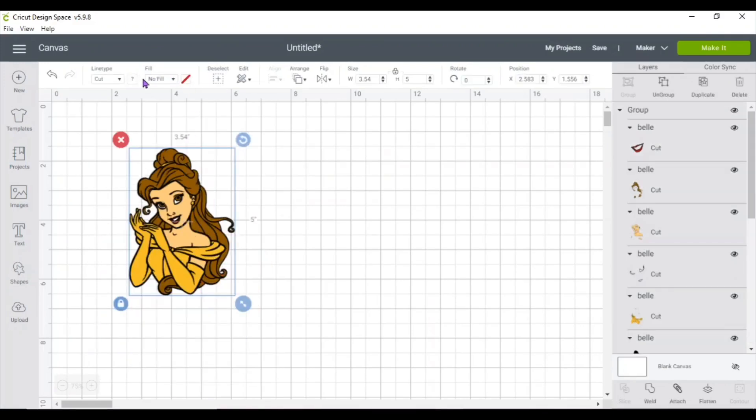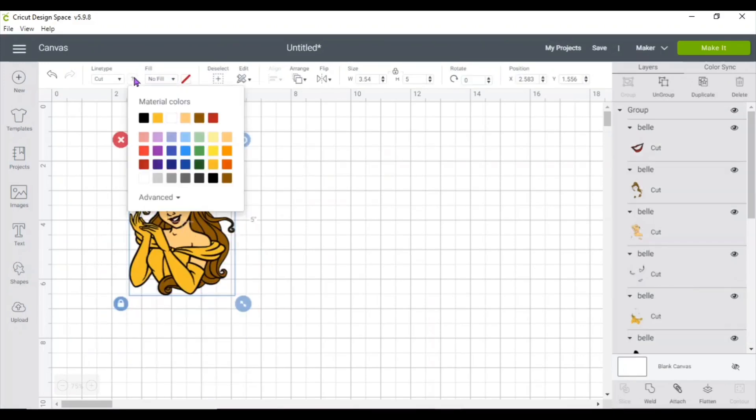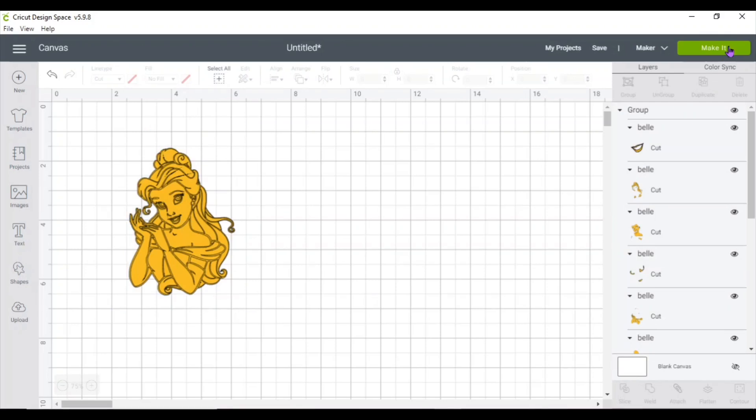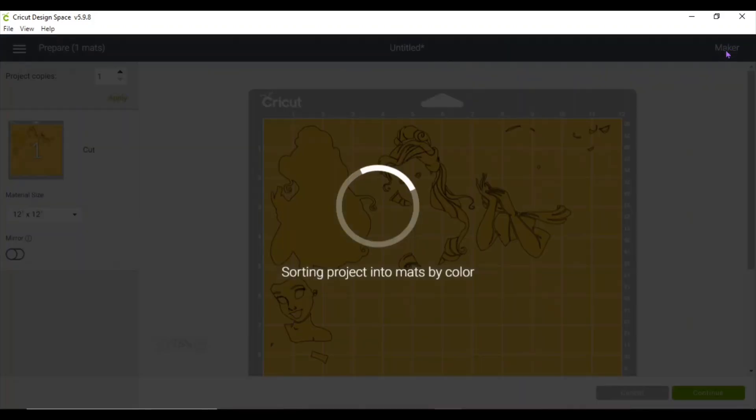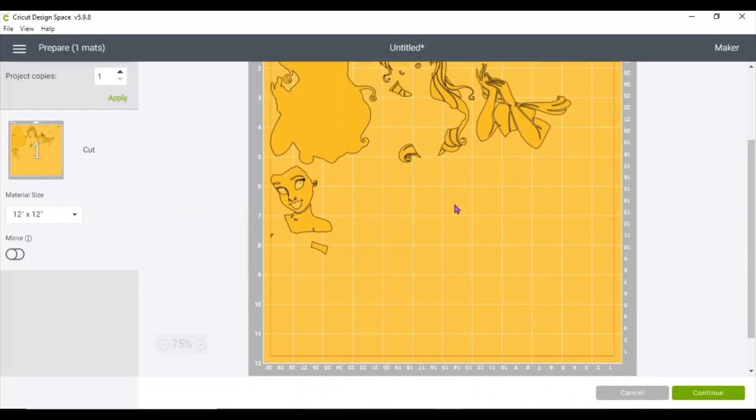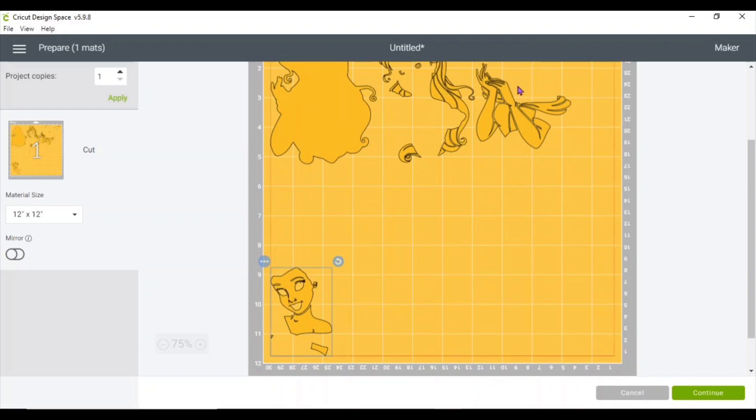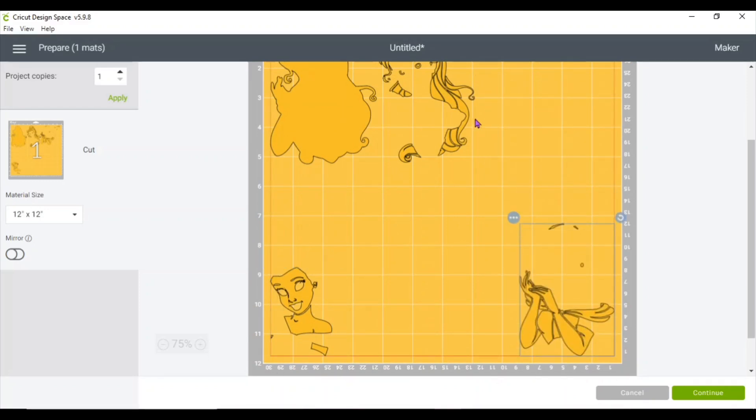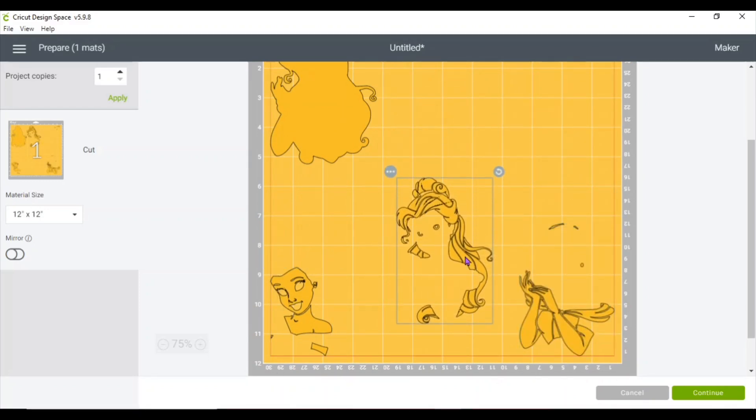If you want to cut everything in the same mat, select one color for everything and just place it on the mat wherever you're going to put your pieces of vinyl.